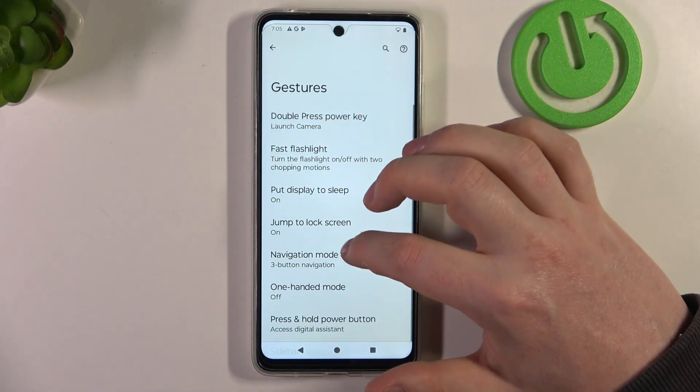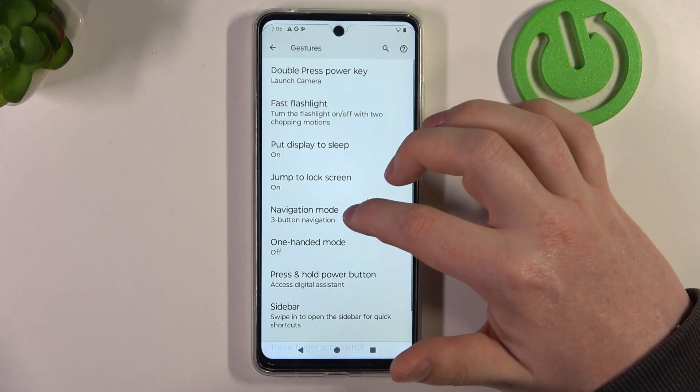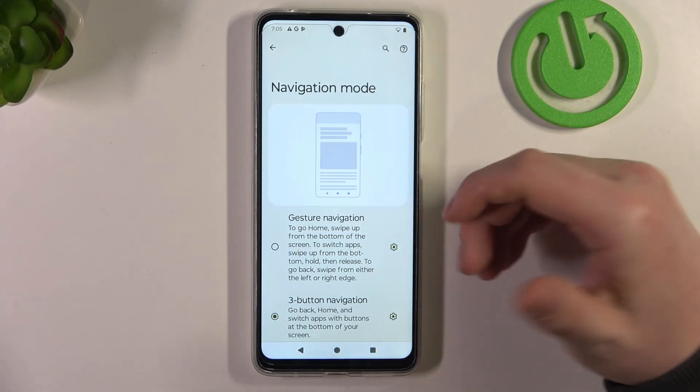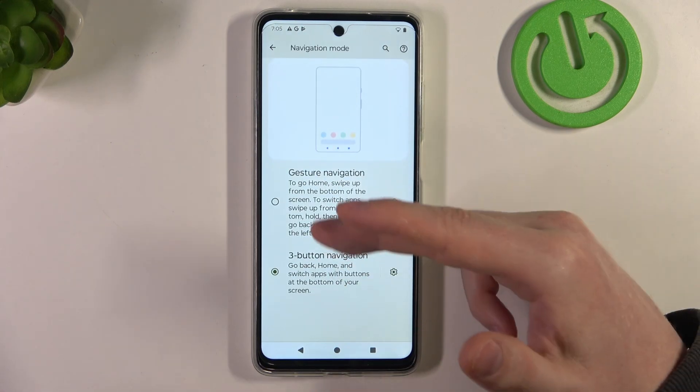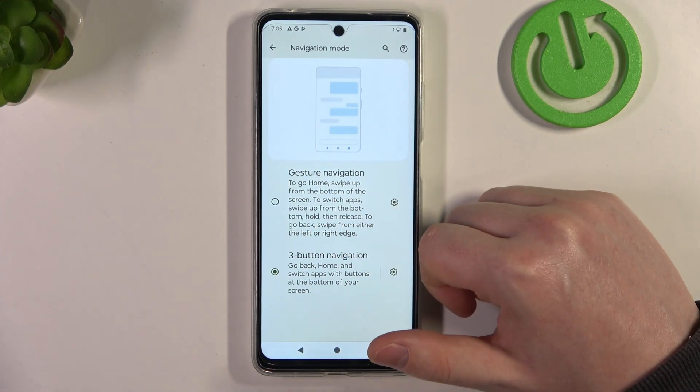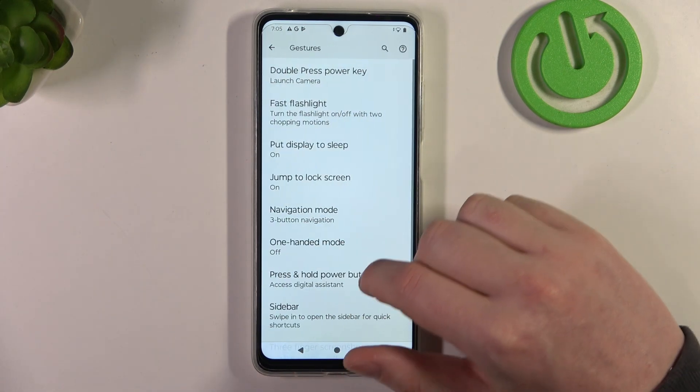The next one is navigation mode. You can choose how to navigate your device, either by gestures or three buttons.